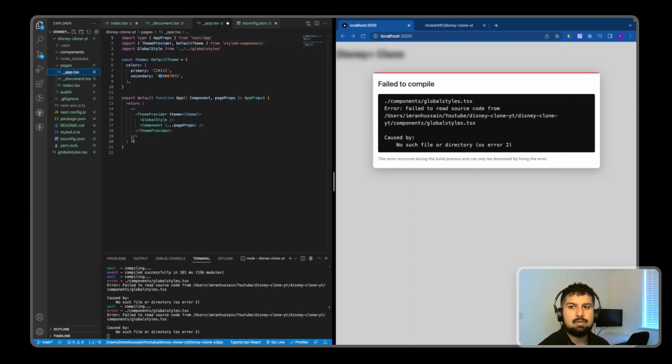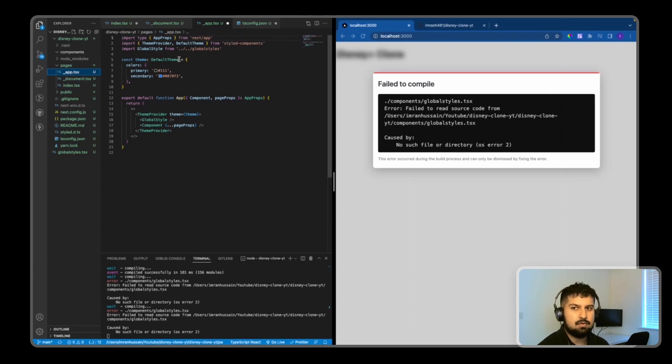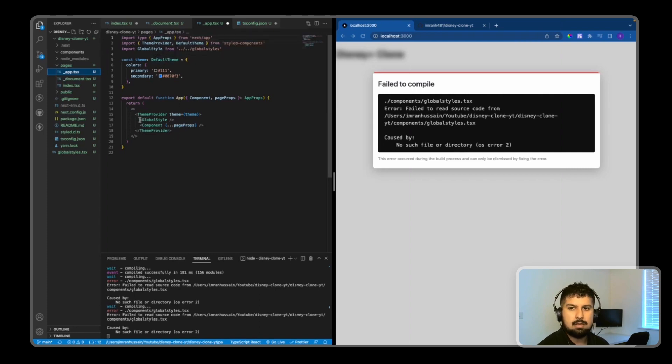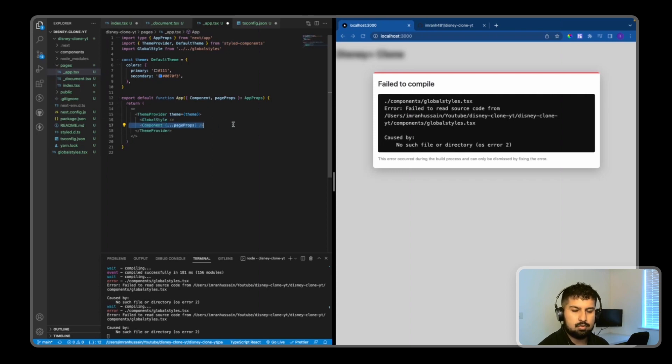We have an app.tsx page with a default theme being rendered, global styles within the theme provider, and then all our components fall within this.